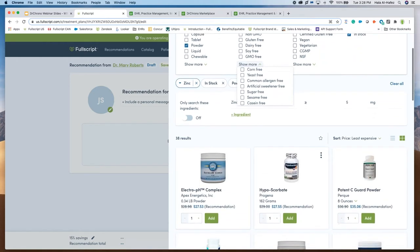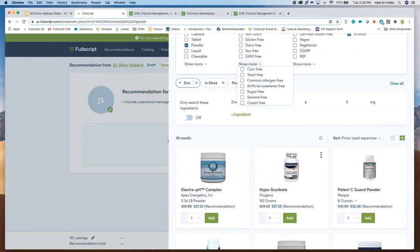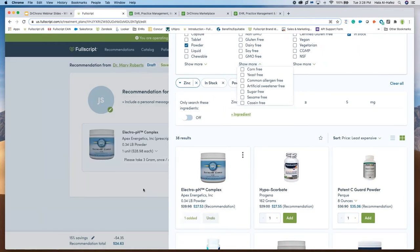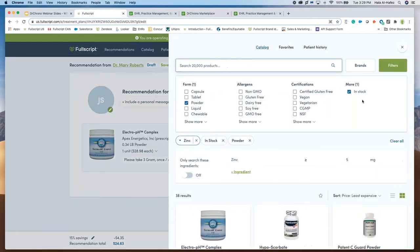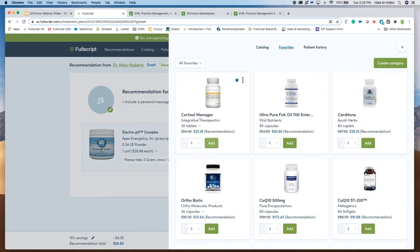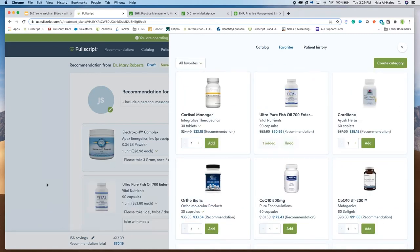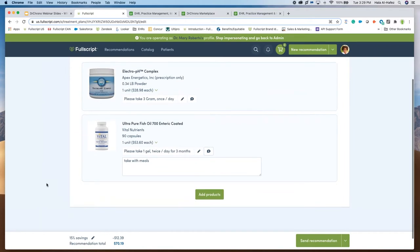Once you've navigated exactly what you're looking for, click 'add' — this adds the item to the recommendation and auto-loads the supplier-suggested dosing instructions, which you can then change as needed, again personalizing this for the patient. Let's add another product — there you go, we've put together a recommendation.